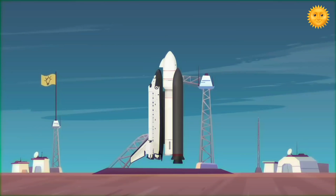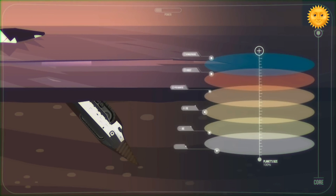Our planet is like an onion, with loads of different layers. Right now, you're working through the Earth's crust. It's like a hard-boiled egg shell, thin and tough. It also takes up less than 1% of the planet's size.